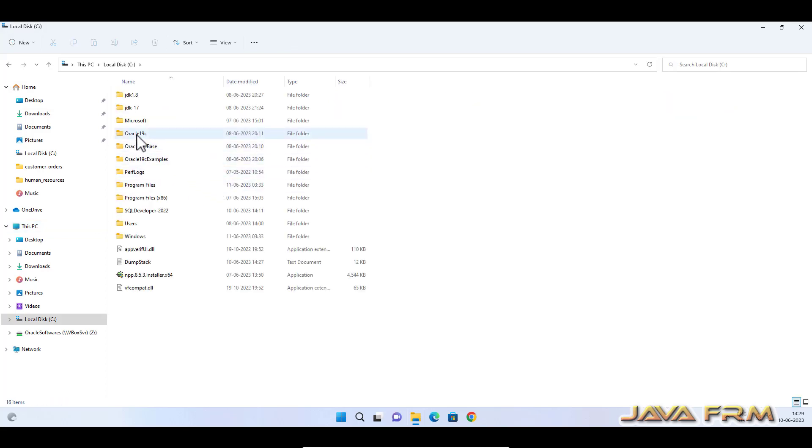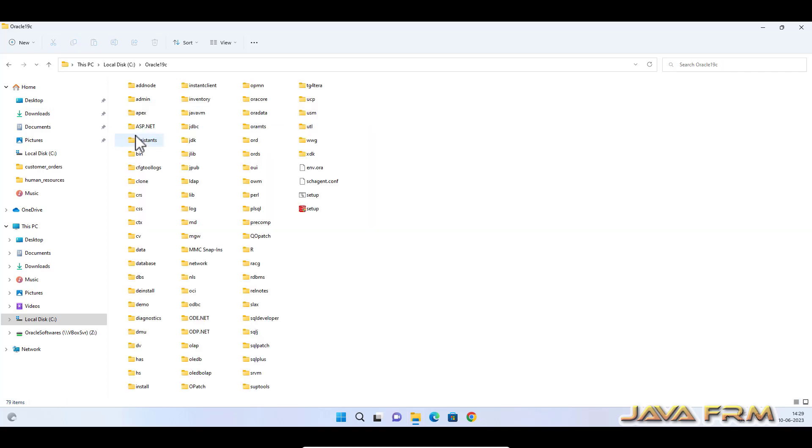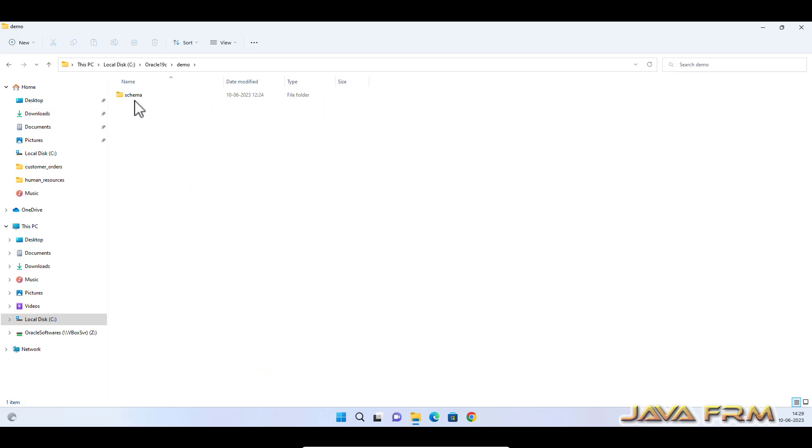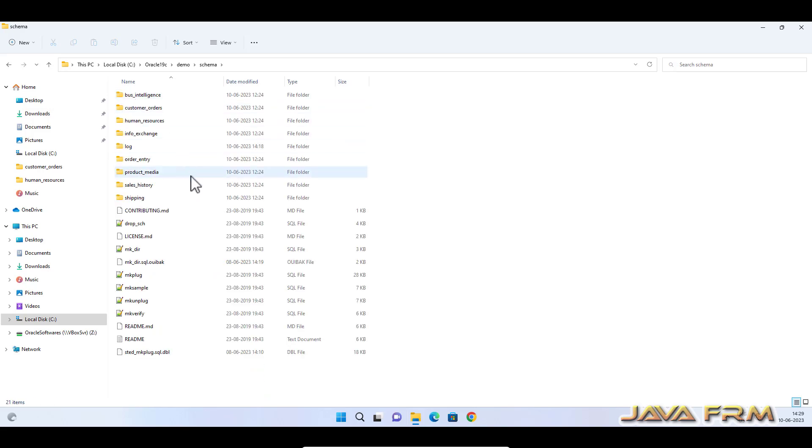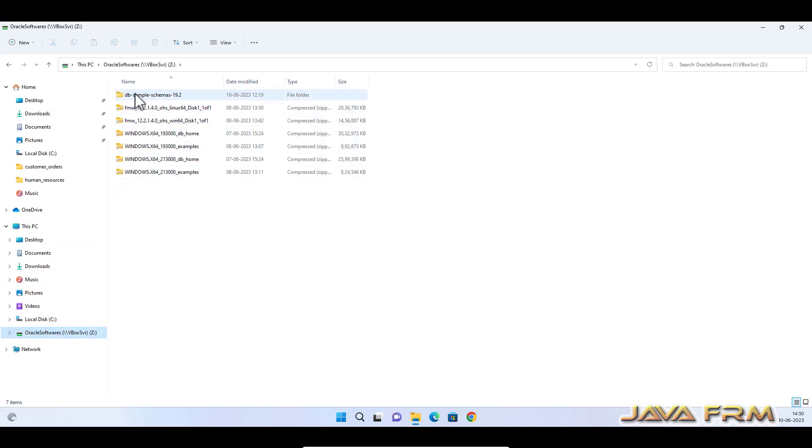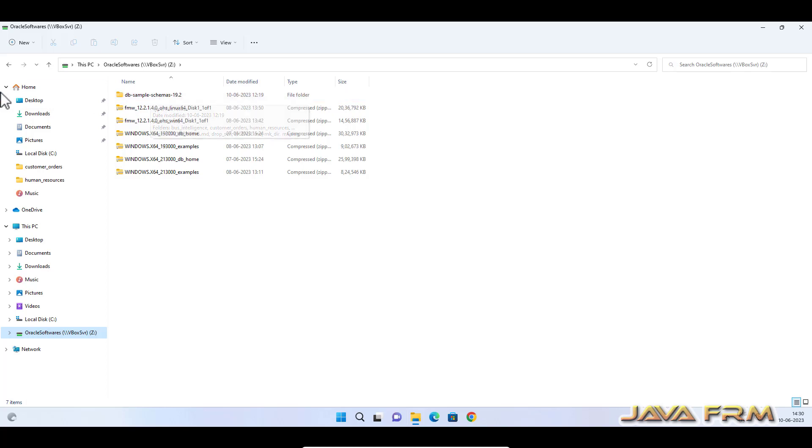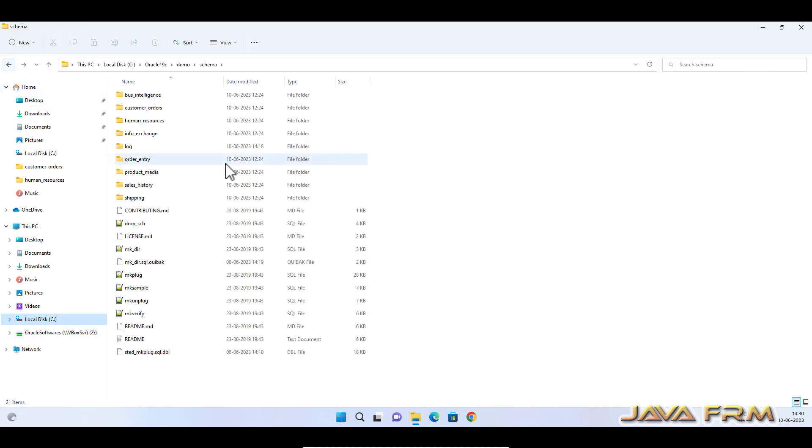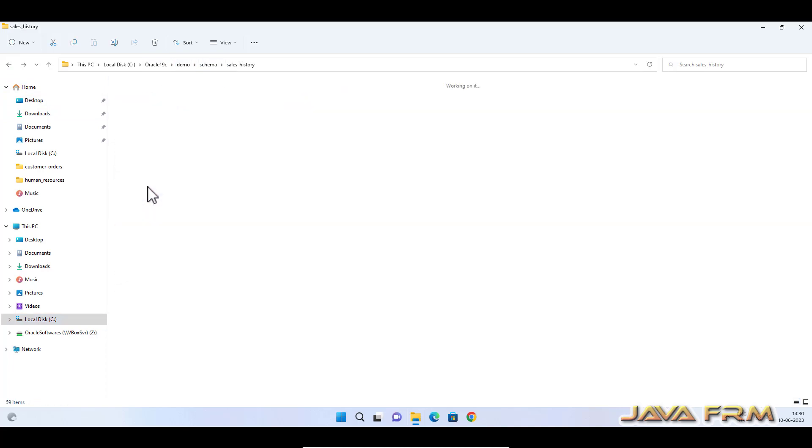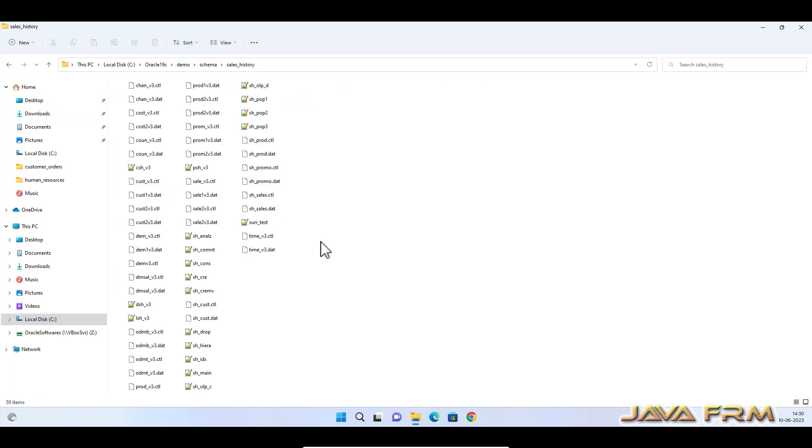This is Oracle 19c home and this is the 19c base directory. Let me go to Oracle Home under Oracle Home demo schema. Here I have extracted all the database sample schema database 19.2 SQL scripts. Already I extracted the SQL script. Among that, I am going to install Sales History schema.